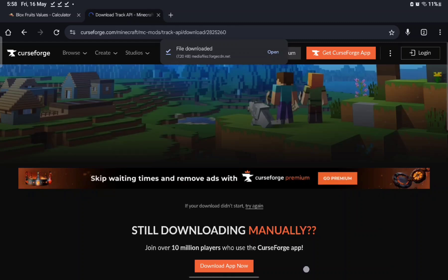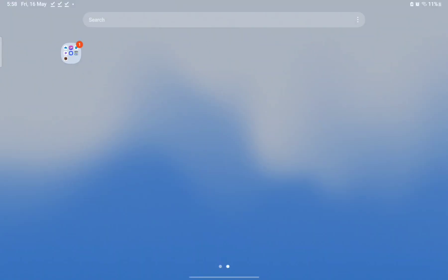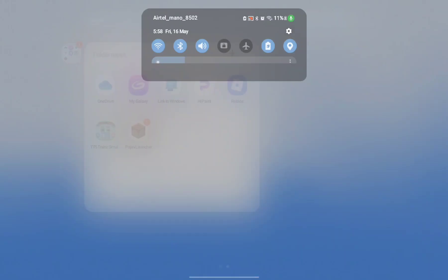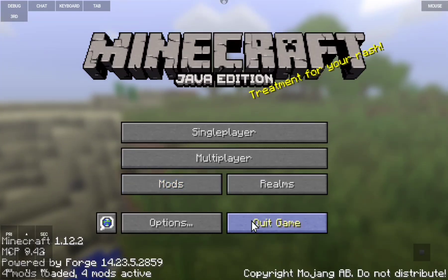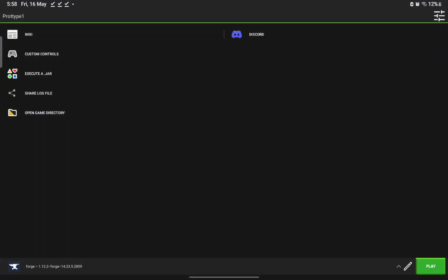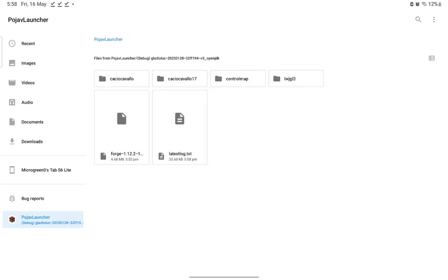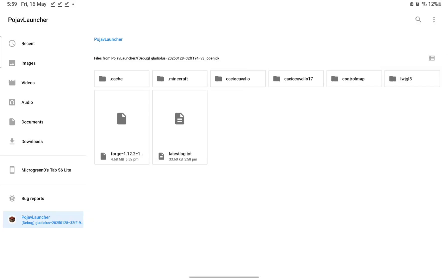Now go back to PojavLauncher. By now all your downloads should be done. Go back to PojavLauncher and quit the game if it's open, because we need to open the game directory. In PojavLauncher for 1.12.2, go to the three dots in the corner and click 'Show Hidden Files.' You'll see dot-minecraft and dot-caching.